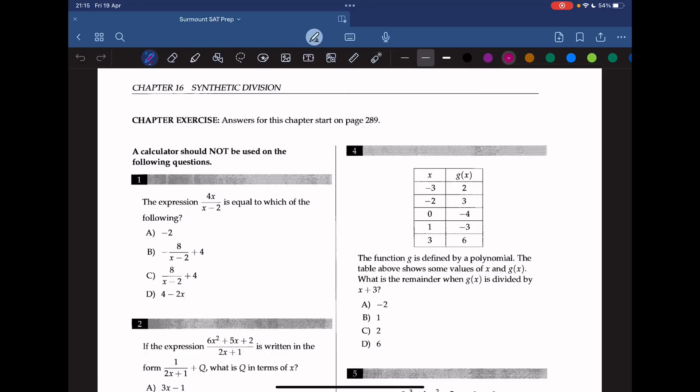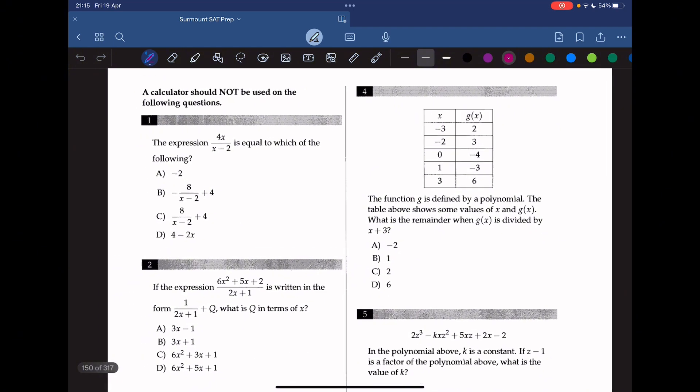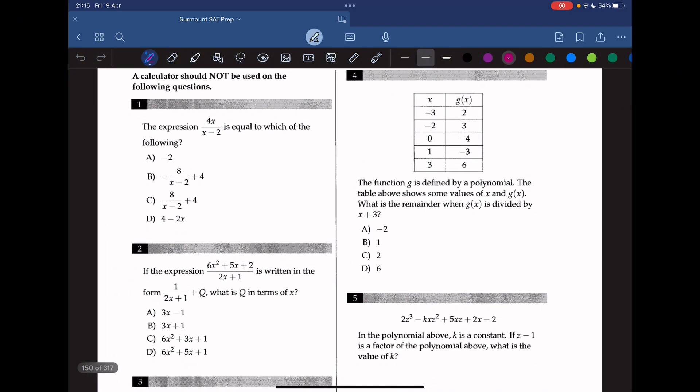Hello everyone, welcome back to SAT prep. Today we're tackling synthetic division, which is chapter 16 of the College Panda Math book. So let's get started with question 1.